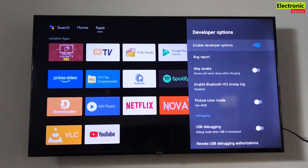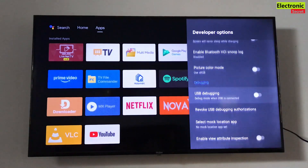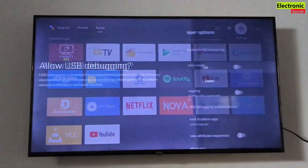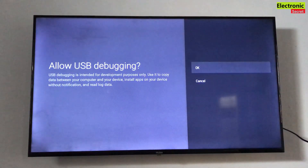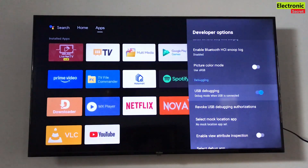Here, select 'USB Debugging' and toggle it on. Now our settings are completed.